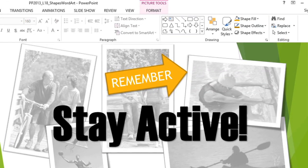I want to give this presentation a fun, informal look, and it would be great if the Stay Active text could be a little more interesting.